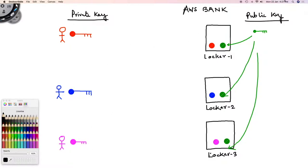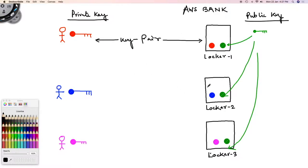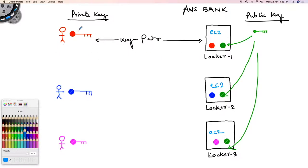For all key pairs, the public key is the same — it's there with the bank and works with all lockers. The private keys are private to each customer, so each customer gets a different key. Key pairs in EC2 instances work the same way — think of the lockers as EC2 instances. When I downloaded the key pair, I downloaded the private key. The public key is embedded into the EC2 instance during launch. To log into that EC2 instance, I provide the private key, it's matched with the public key, and then I can log in.